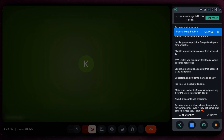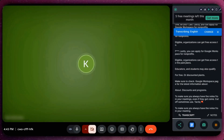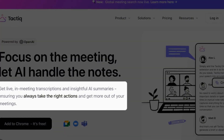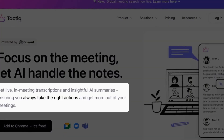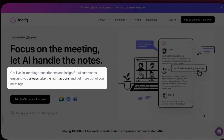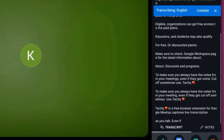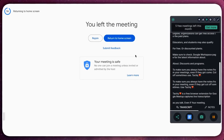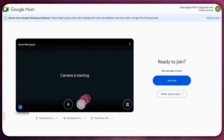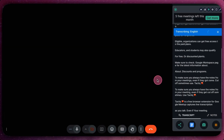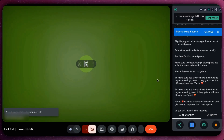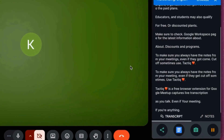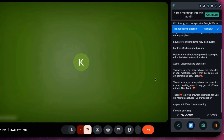To make sure you always have the notes from your meetings, even if they get cut off sometimes, use Tactic. Tactic is a free browser extension for Google Meet that captures live transcriptions as you talk. Even if your meeting ends early or you need to restart the call, your notes are saved and ready to use.